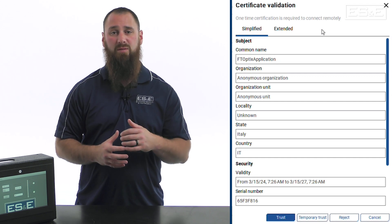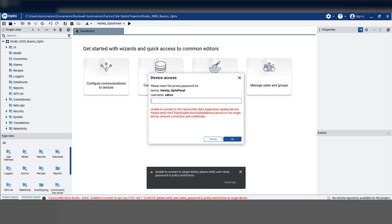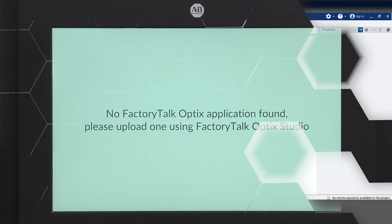Now the project is looking for the Optix panel. If the password is not correct or the check box for the update service is not enabled on the hardware, then you will get a red note stating unavailable to connect and it will ask you to verify your configuration and hardware.